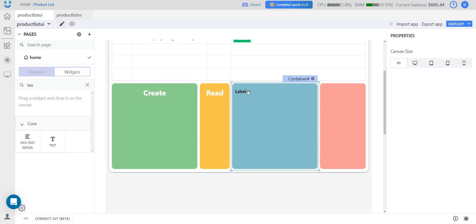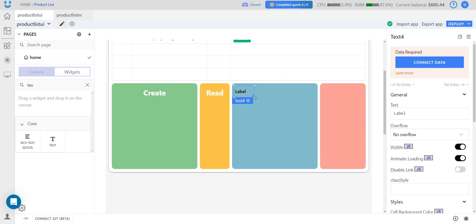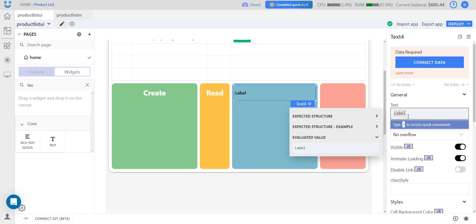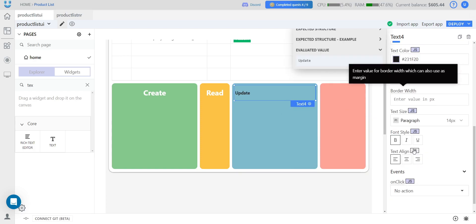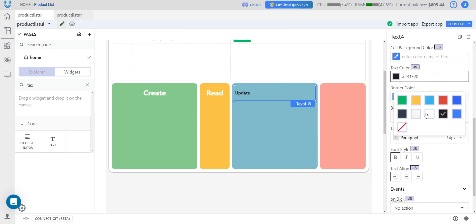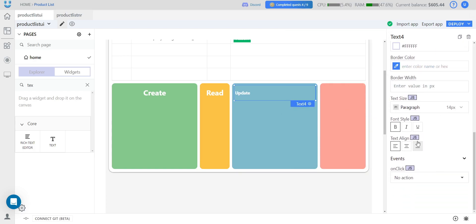This block will be responsible for updating data. We do everything similarly. Center align, increase the font size.